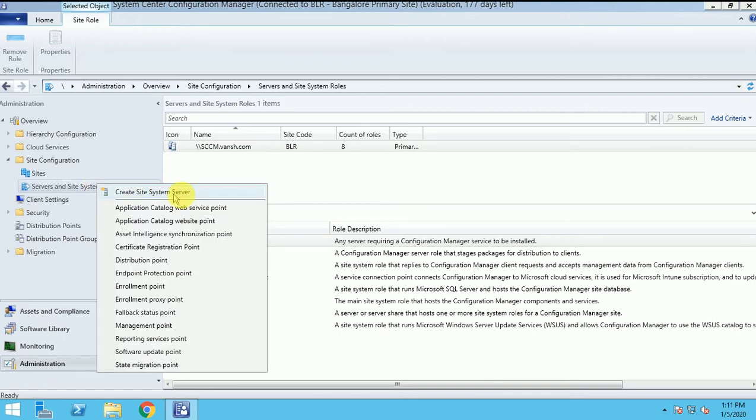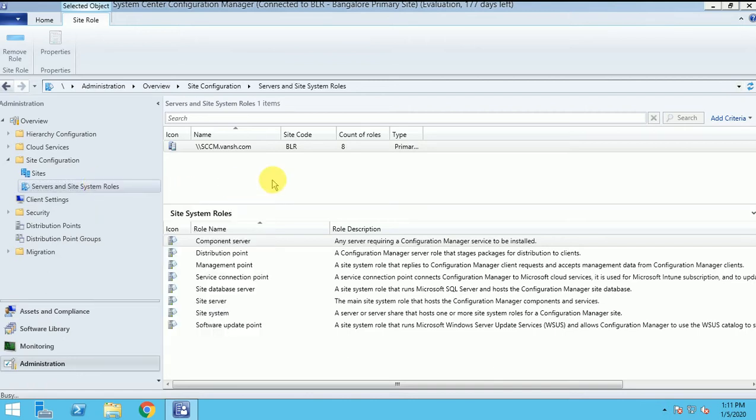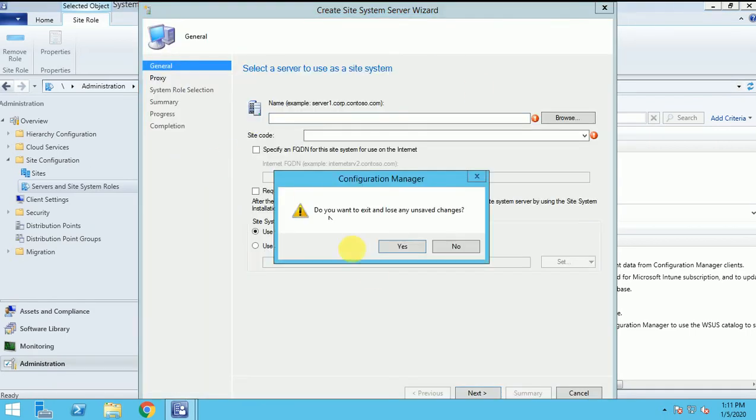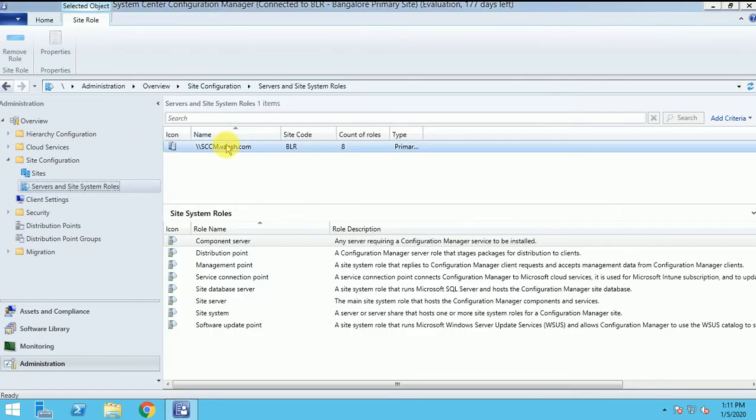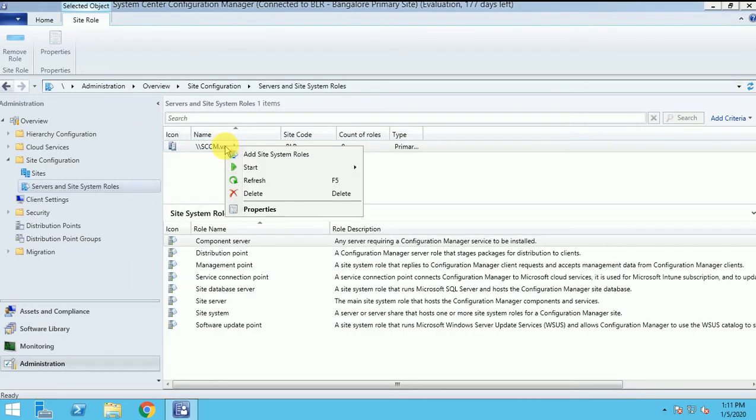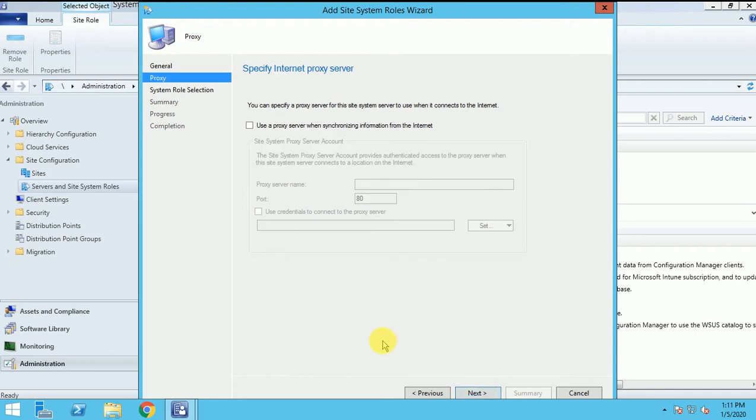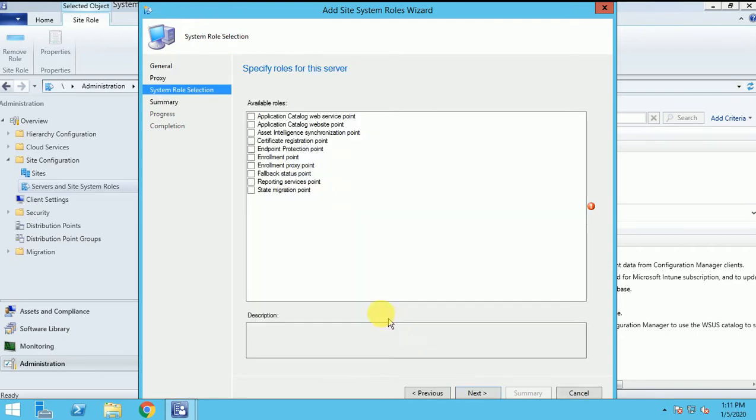Create a site system. No, one second. Just click here. Now, add a site system role. And here it is taken by default, the machine host name and the other detail. Click next. Click next.